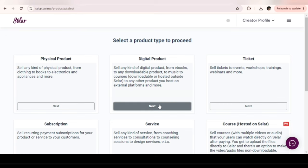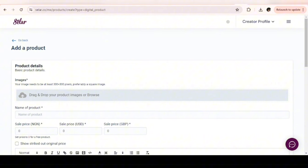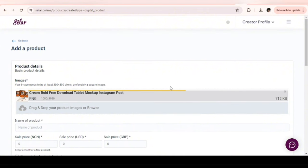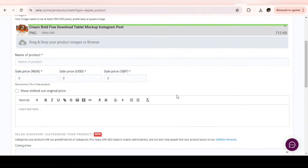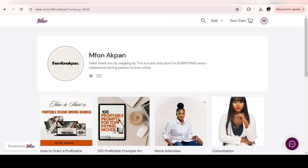It will bring you here where you fill in the details of your product. You upload the image first — that's our mock-up we designed on Canva. The next thing is the name of the product. Copy and paste — yes, I'm lazy, I accept.